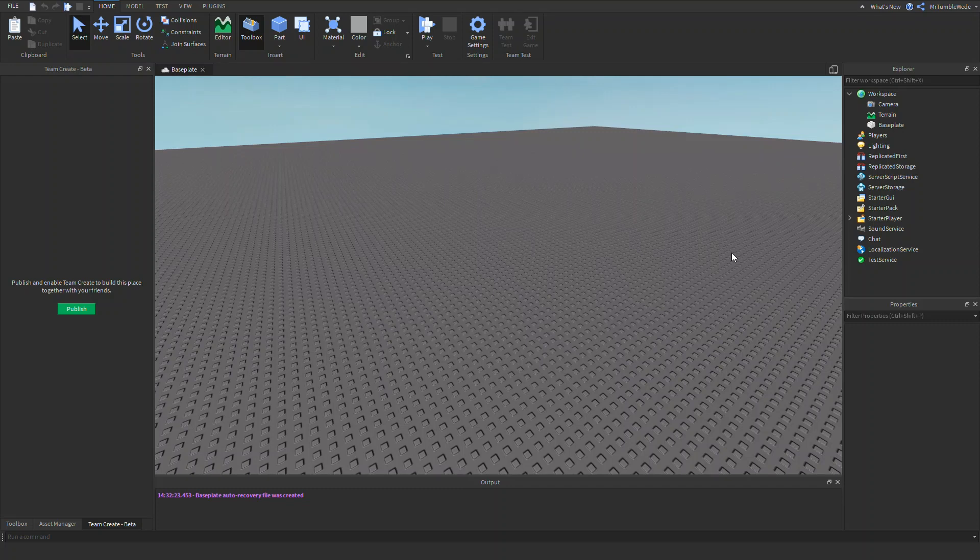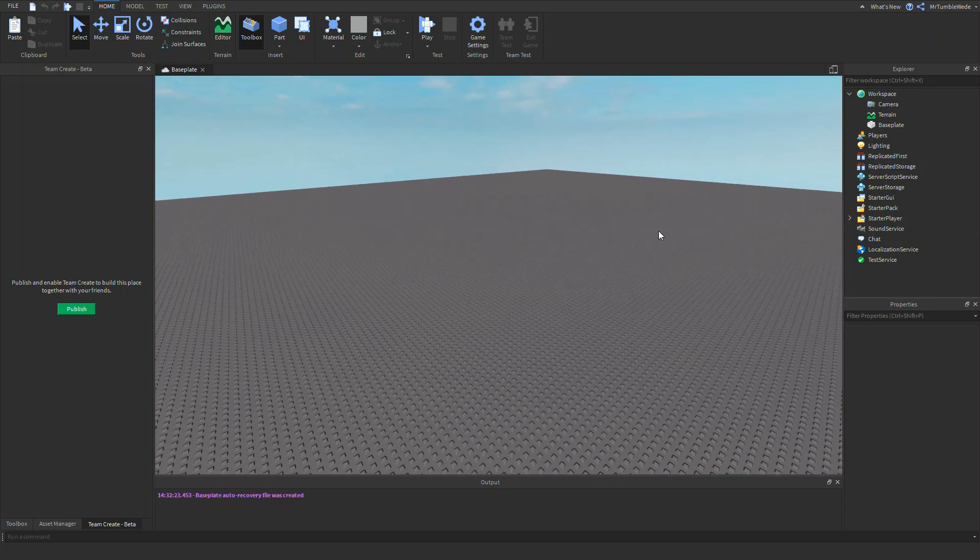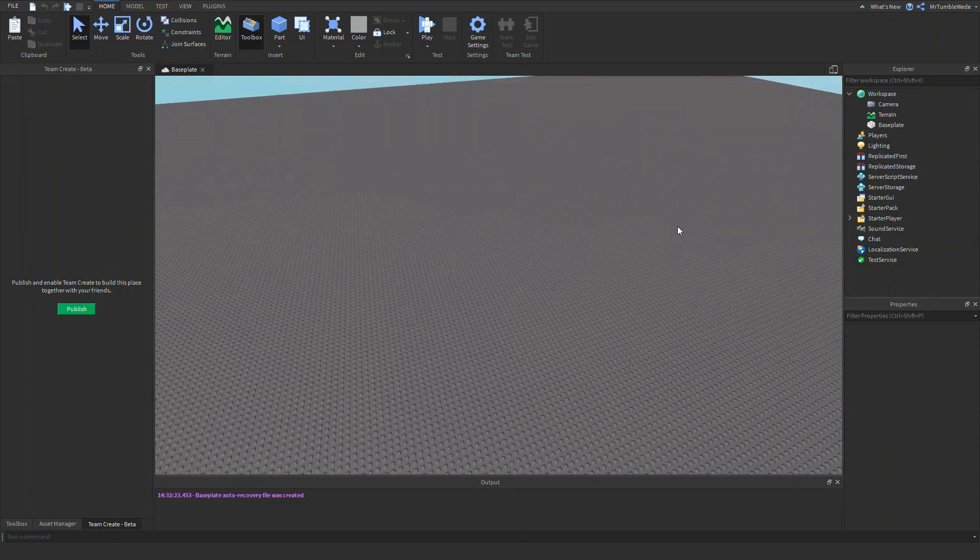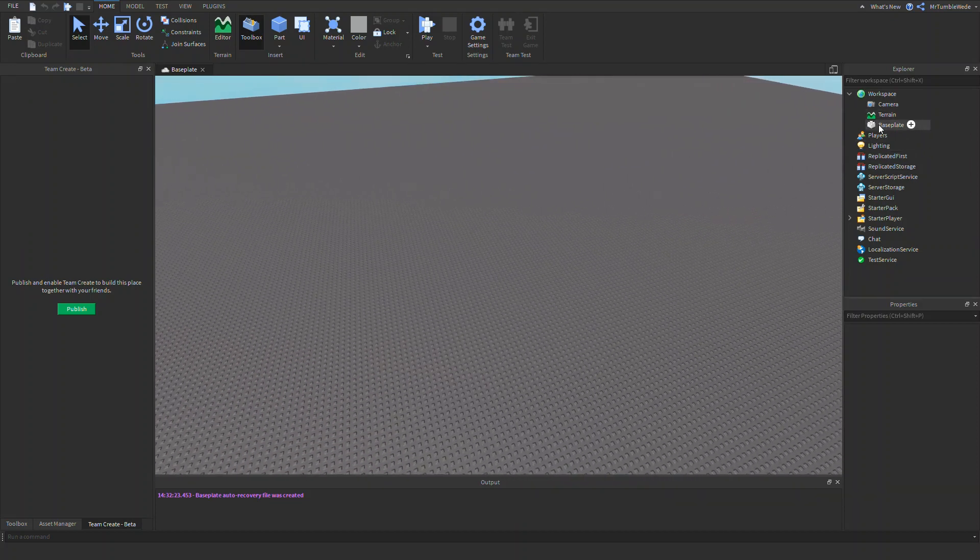And now, what is CFrame? CFrame is a combination of position and rotation combined together. There's more CFrame functions than Vector3.